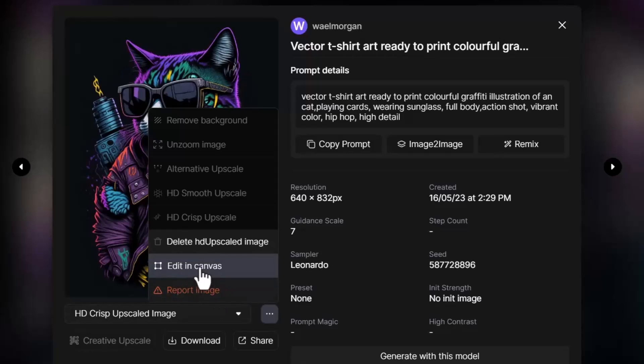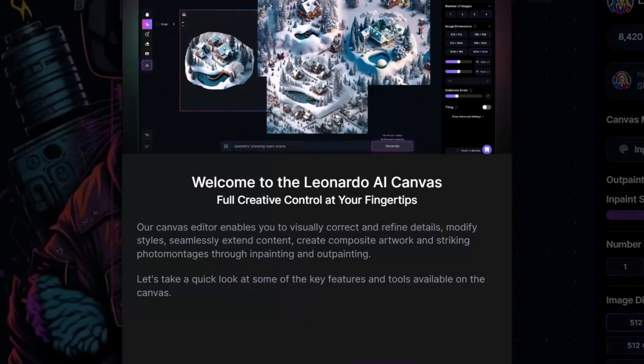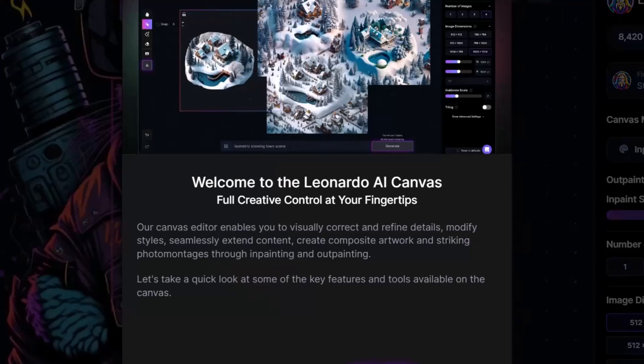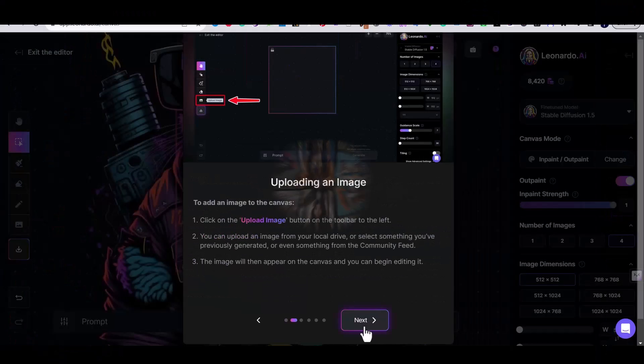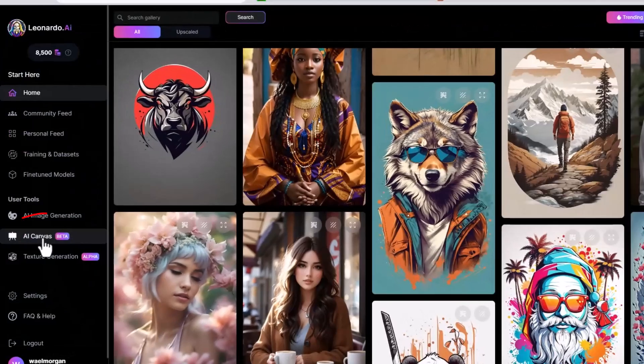You can access the canvas through this menu or if you go to your home page, the Leonardo home page, you will find it under AI canvas.